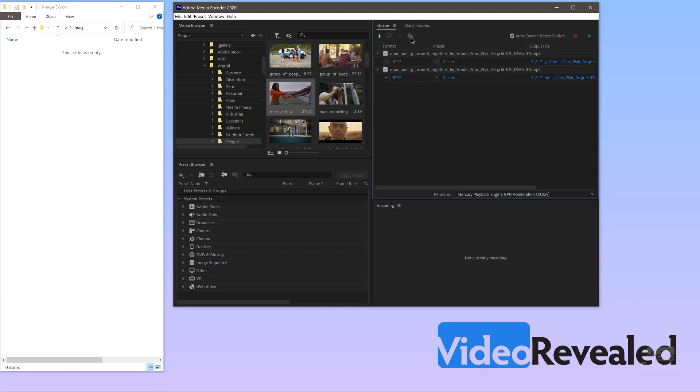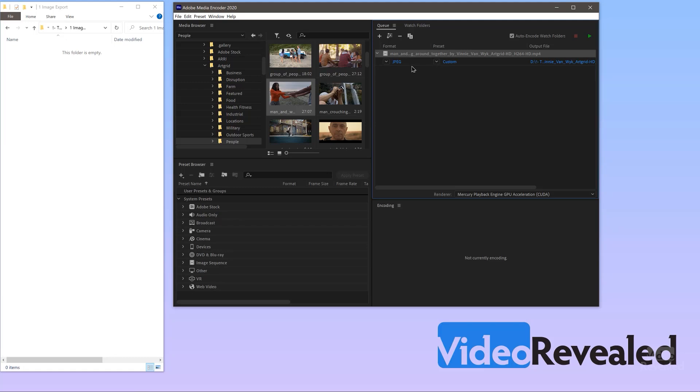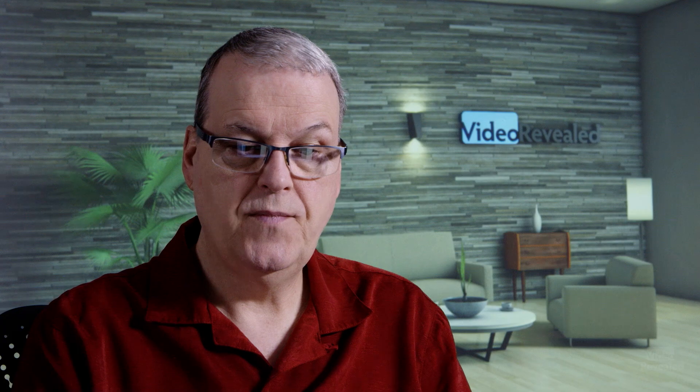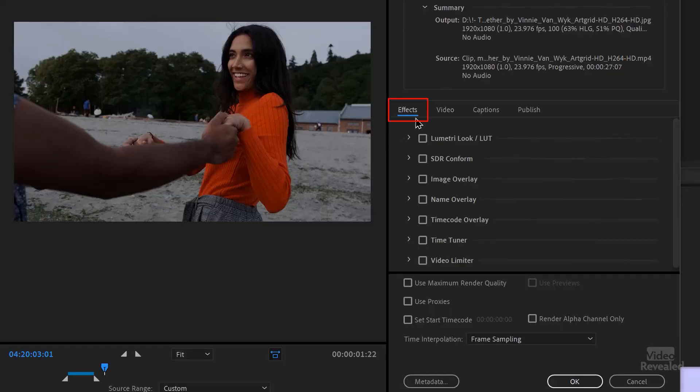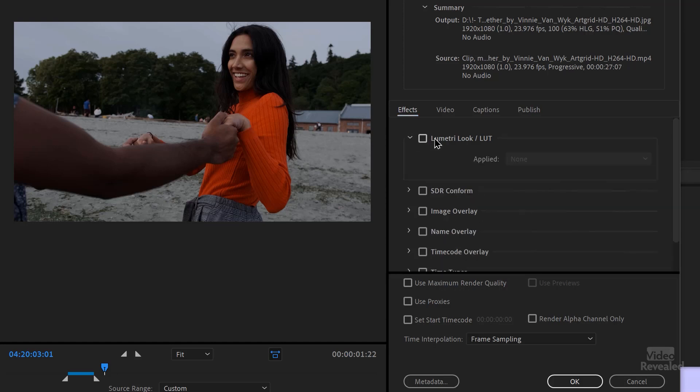Duplicate this one more time and show you another option. You can use the built-in effects in Media Encoder to add a LUT or a look. And you can also have an image overlay. So if you wanted to watermark these, it's really easy. In fact, you can use a native Photoshop file with a whole bunch of layers and logos and things like that. And that's what I'm going to use right now. So in the effects, the bottom ones aren't really important. This is mostly for broadcast, but the Lumetri looks.